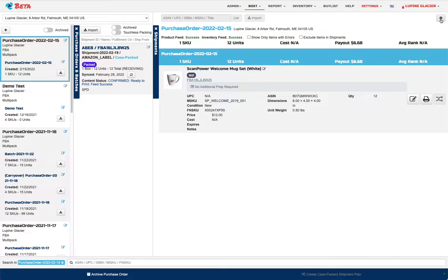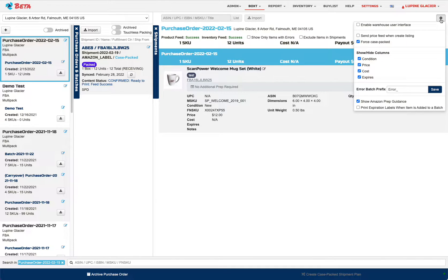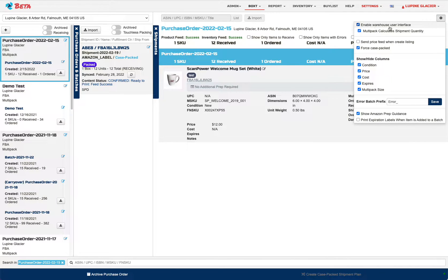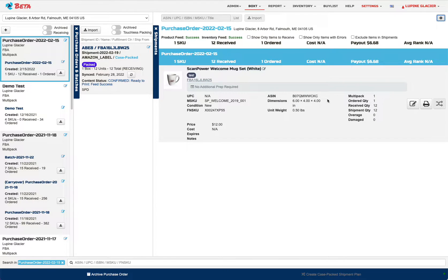There's a quick settings menu here. For warehouses and prep centers, we suggest you enable the Warehouse User Interface, and that will include a sub-option to calculate shipment quantity based on the multipack quantity. What this does is, in addition to the quantity columns, it adds ordered quantity, received quantity, and shipment quantity. We'll go over that a little bit later, as well as overage and damaged unit counts.